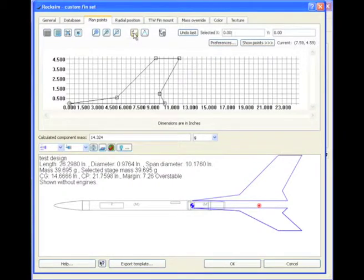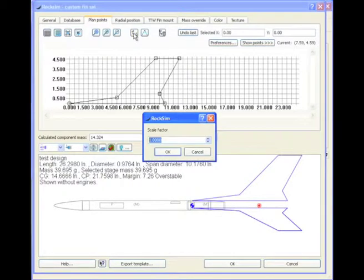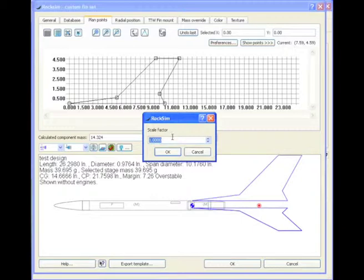And by clicking on the scale button, we can change the size of the entire fin without changing any other part of the rocket.